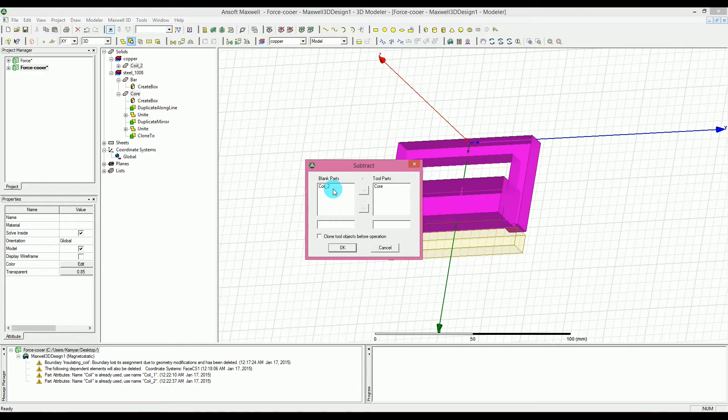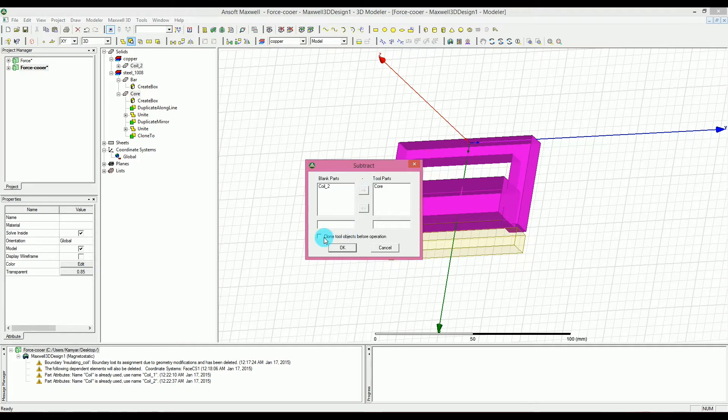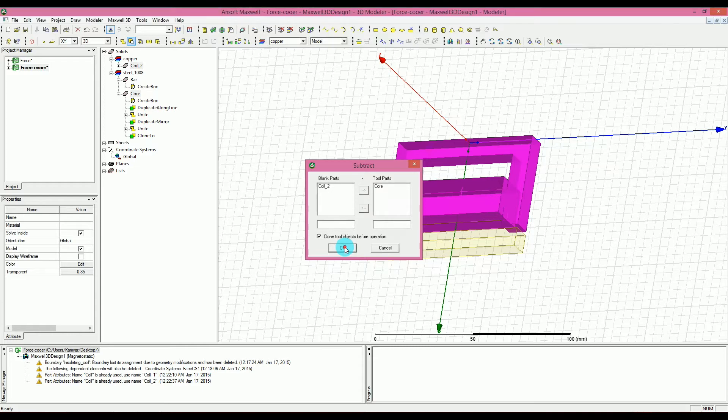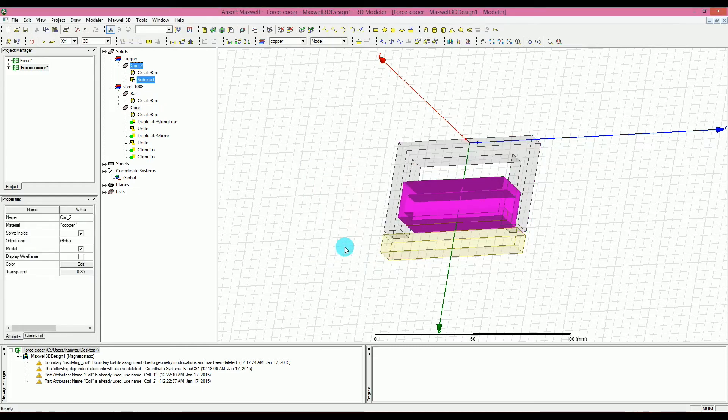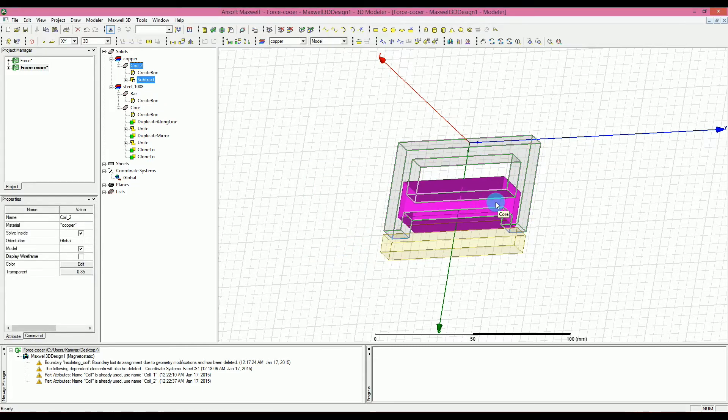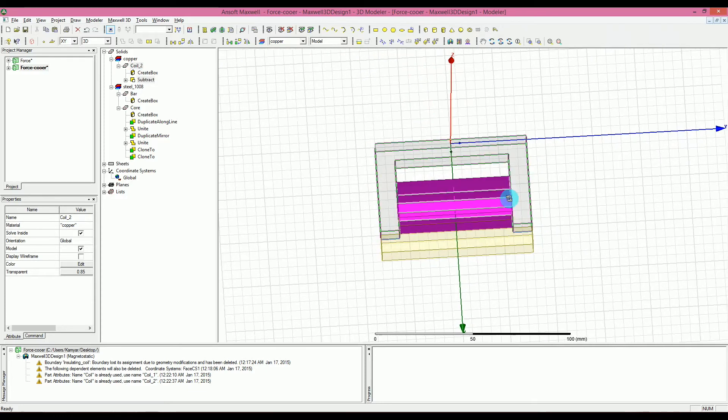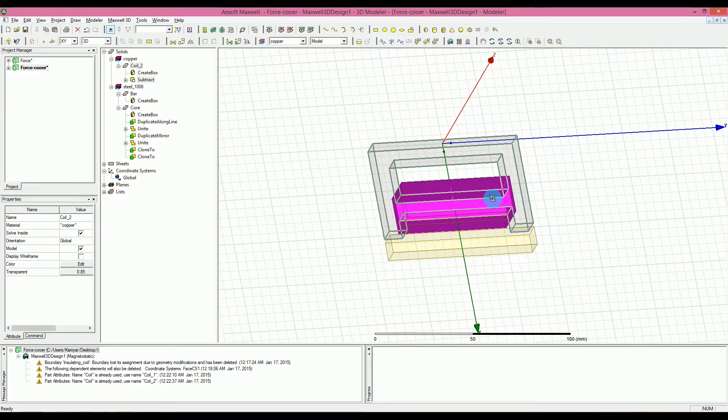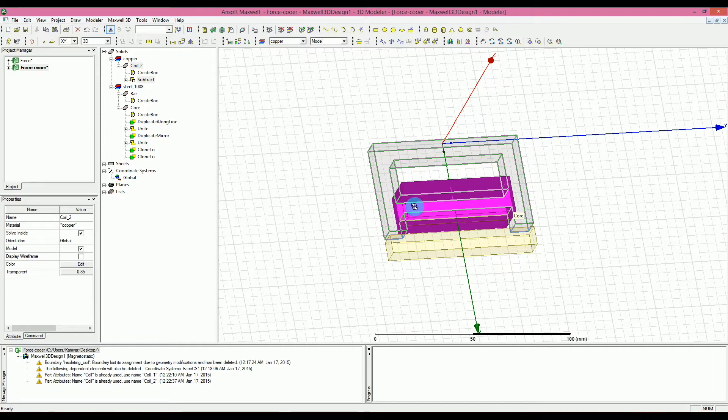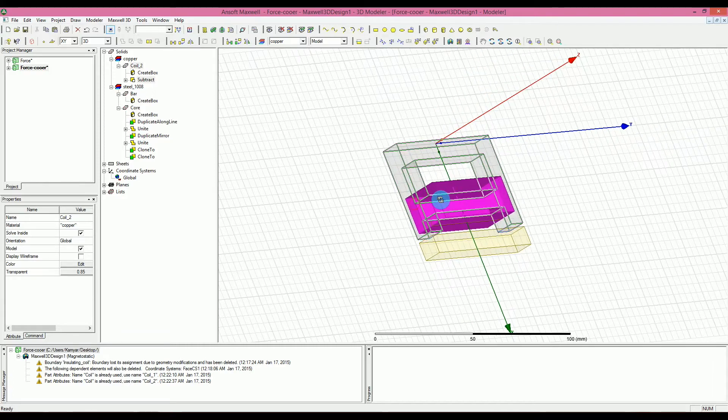Just select that, hold the control key and then select the core. And then you want to subtract them from each other. So I want to make sure that the blank part is going to be coil and the tool part is going to be core, which is going to go through the blank part. I want to make sure that I'm cloning the tool objects before operation. So then I can not lose the rest of the tool. So when I do that, what I have is this shape that is the coil going through the core.